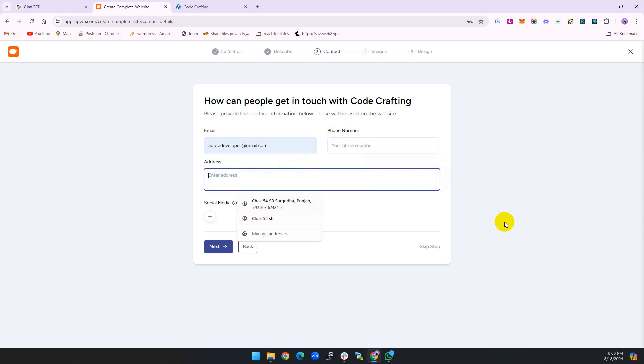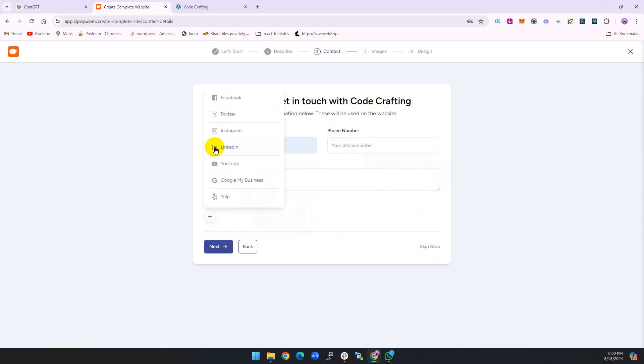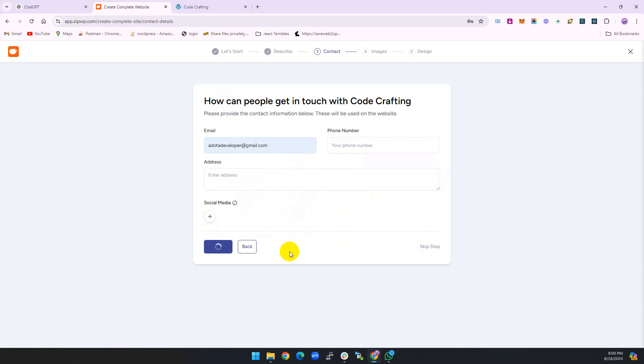Add an address if you want. Otherwise, you can skip this step. You can add social media platforms which are provided by default. You can add these. Later on, you can change there and fill the details. Press next.